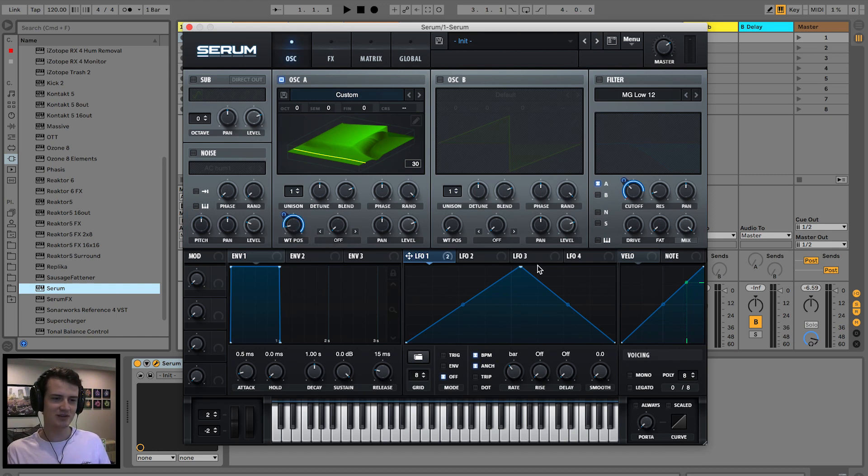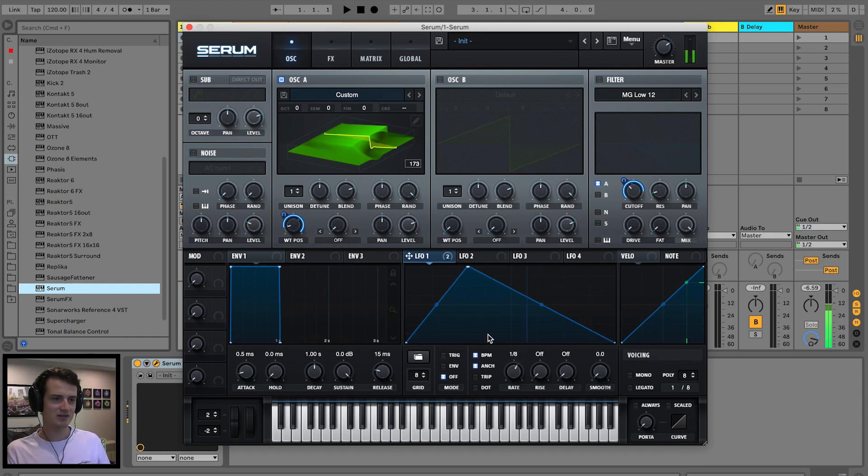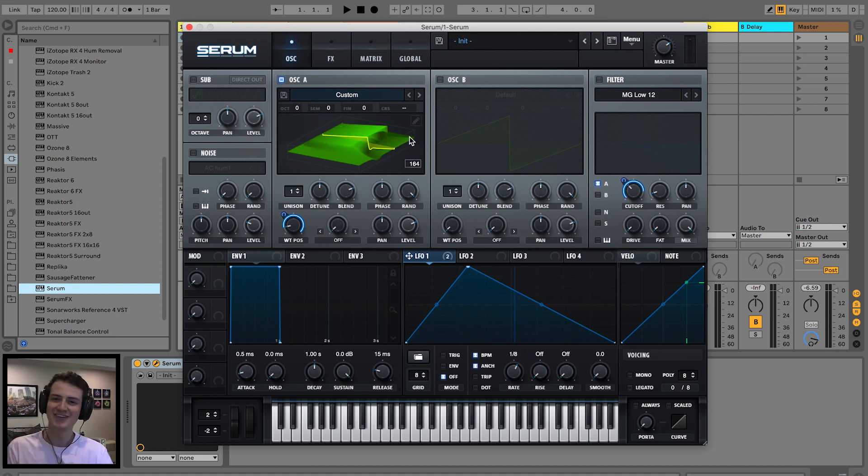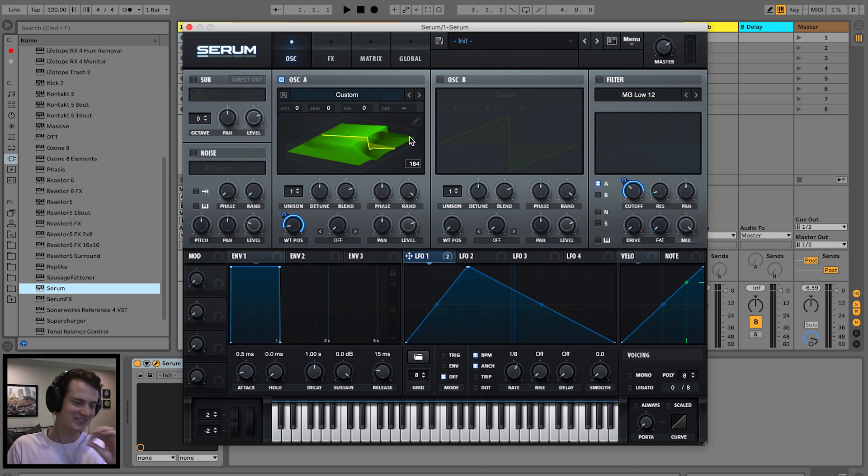Change that to bar to maybe eighths. And now you've got some old-school dubstep wub wavetables in Serum.